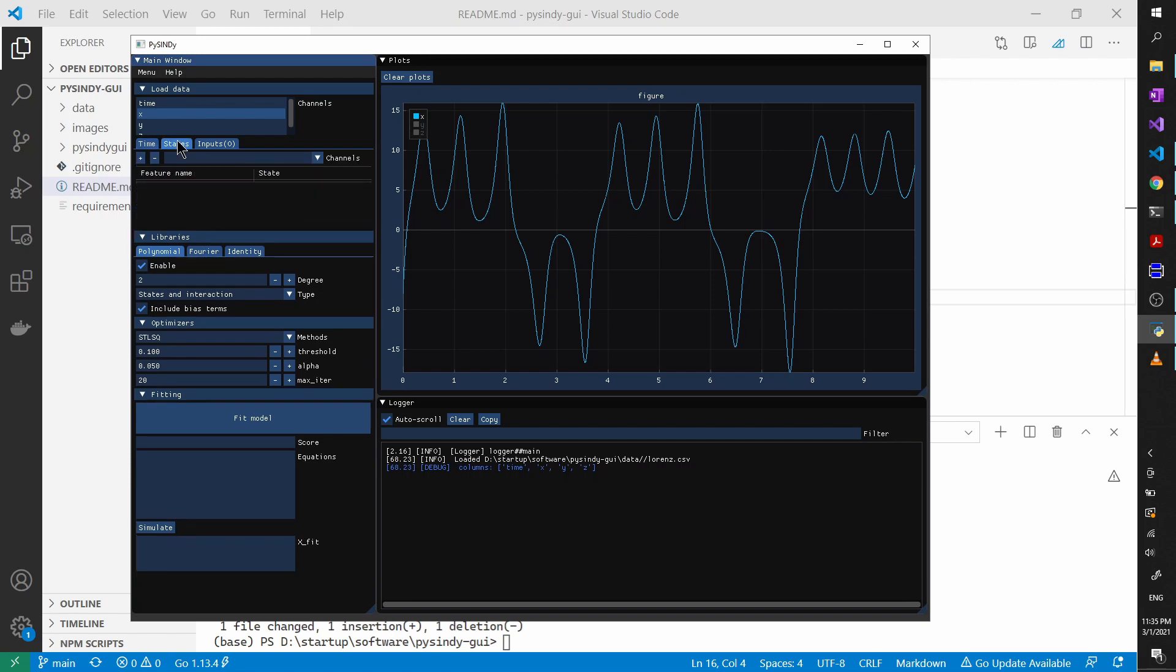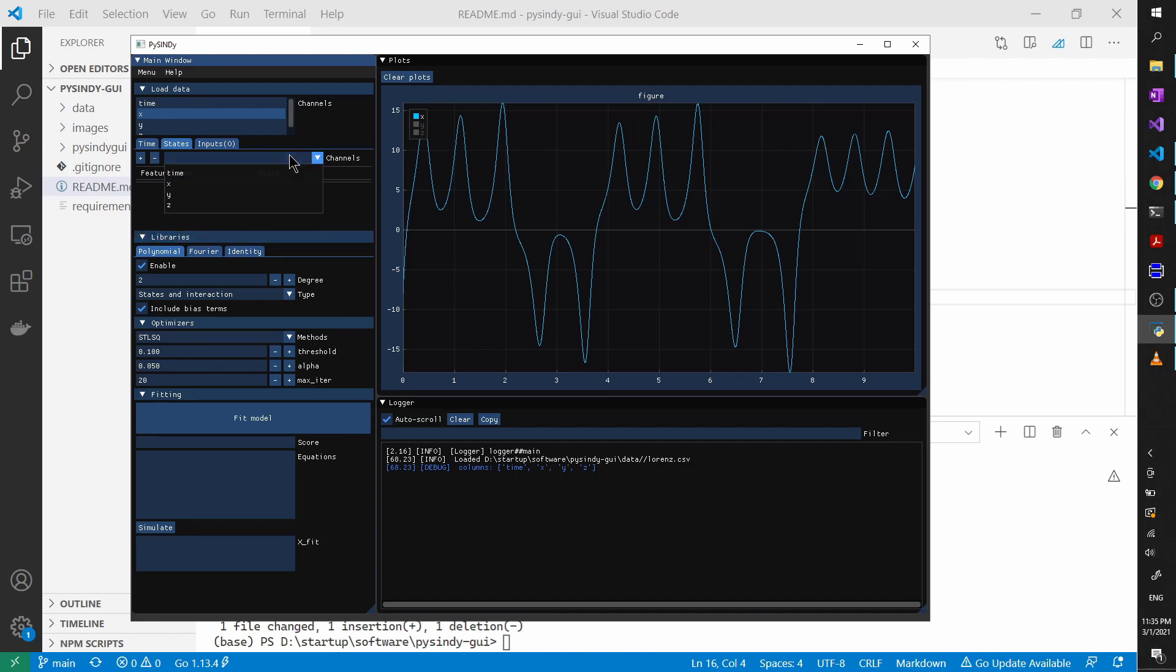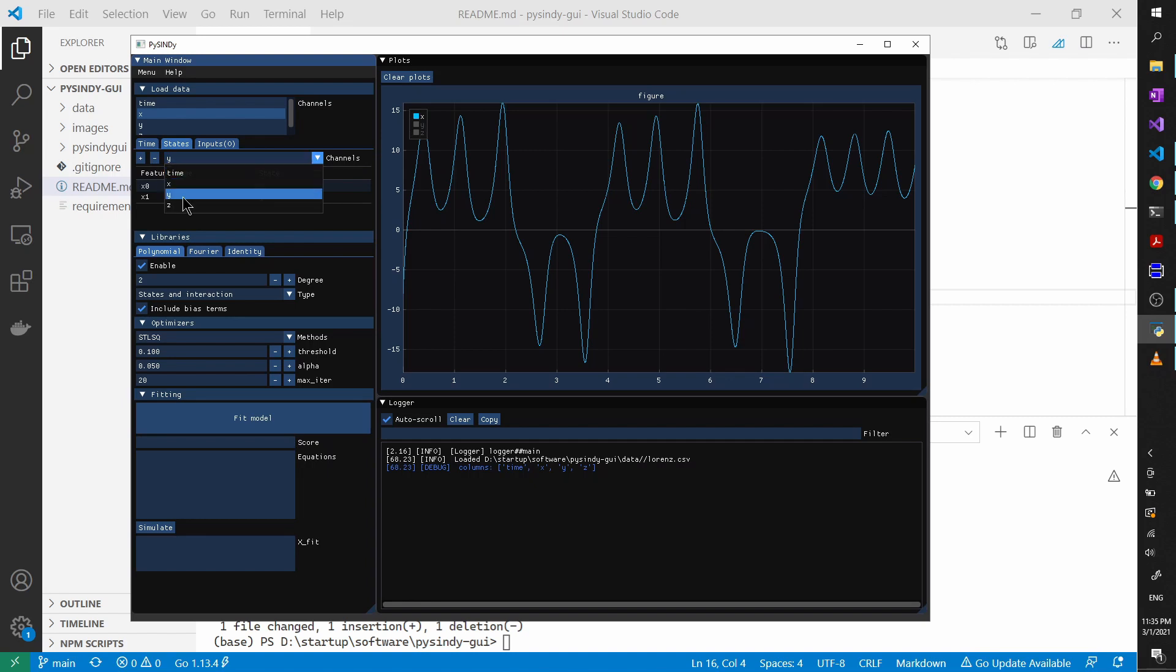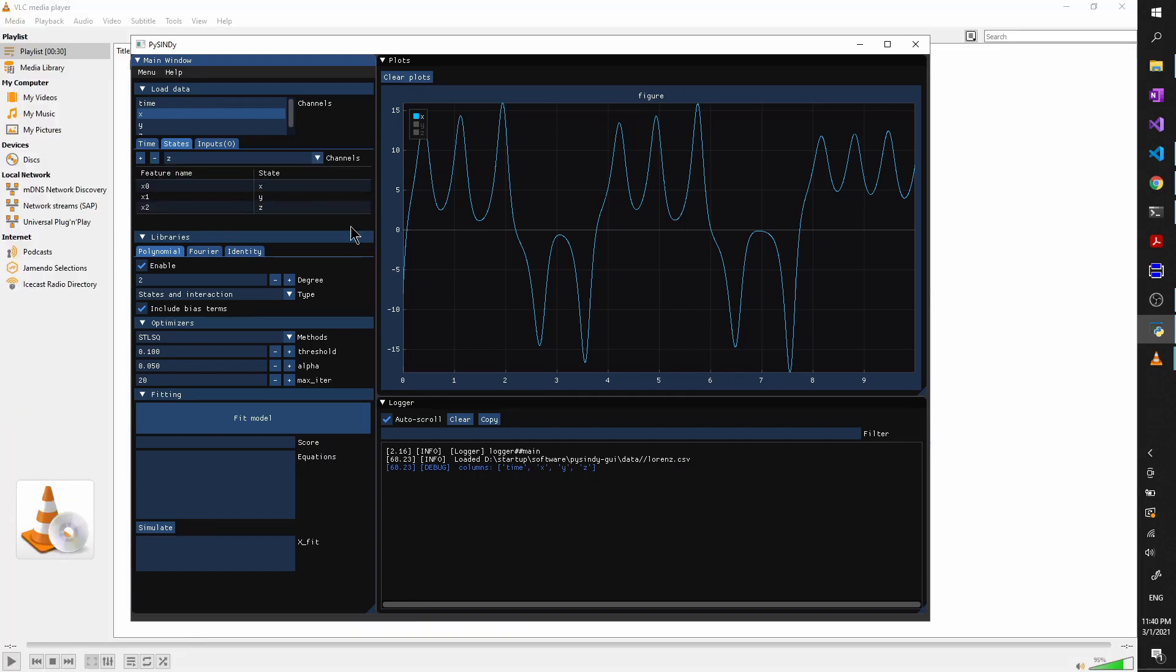And then let's also add some states to Cindy. Let's select X and then add, select Y, add, select Z, add. Okay, so once we define our states, the next step is that we need to select the feature libraries for our system.